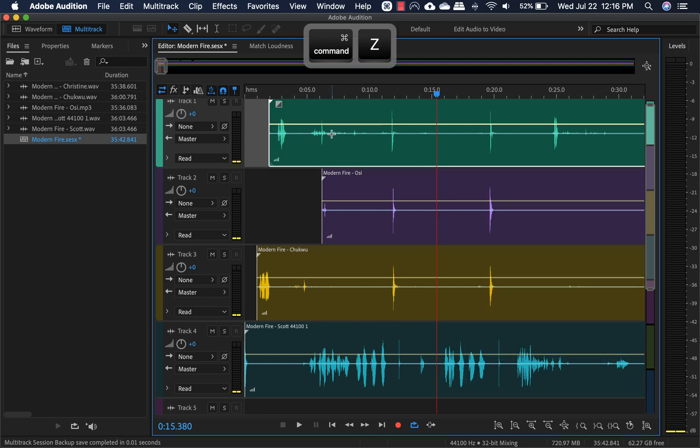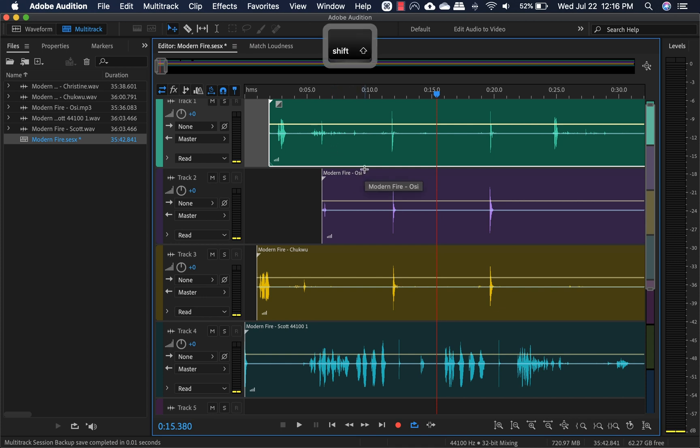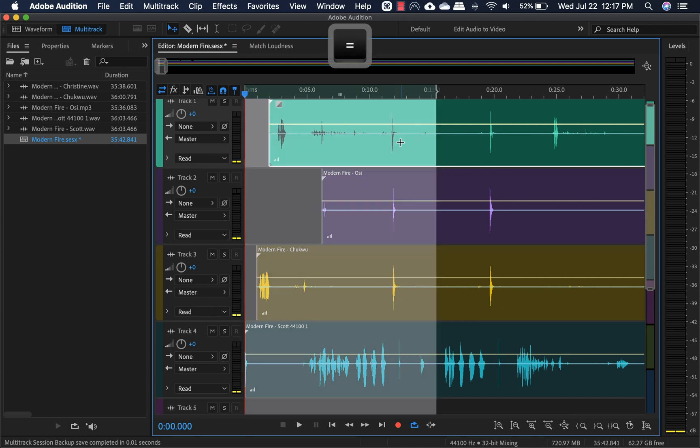But for me personally, I like minimizing the steps. So what I do is hold shift and then equal. And this creates an in to out point to where I just had it.